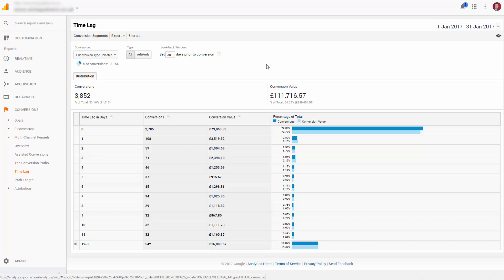Then we can see that the other remaining 28% or so are spread out over the 2 to 30 days time period, with 14% actually occurring between the longer 12 to 30 day range.